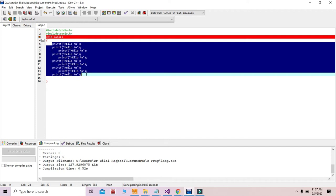C provides us three types of loops: the first one is the for loop, the second one is the while loop, and the third one is the do-while loop. Today we are going to discuss the first one — the for loop.